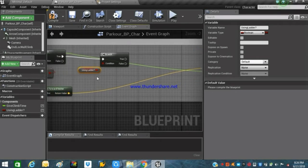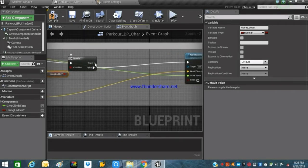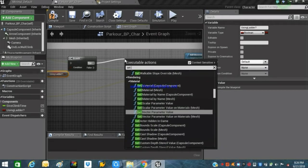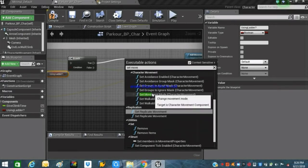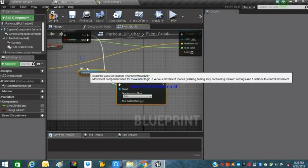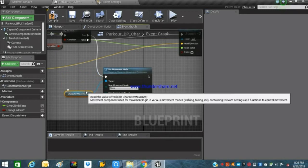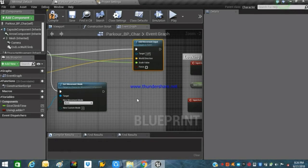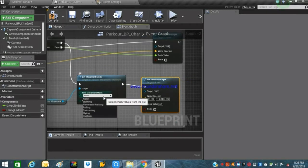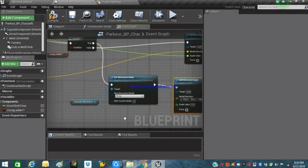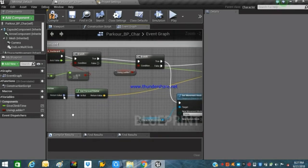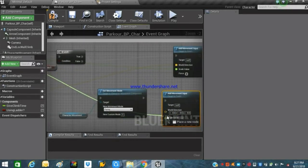If the condition is false — meaning we are not using the ladder — everything will be normal movement. But if it's true, we will search for Set Movement Mode on our character movement and set the new movement mode to Flying. Then copy and paste the Add Movement Input node, connect it, and the axis value of the movement input will be connected to the axis value of our axis mapping.